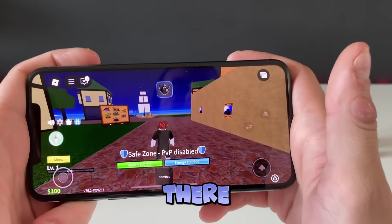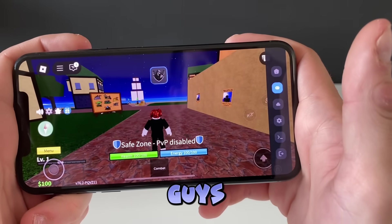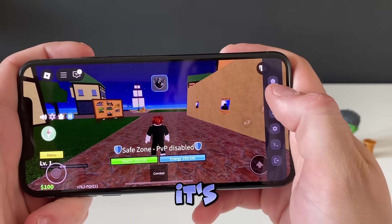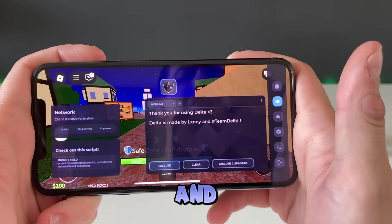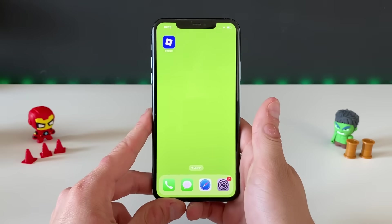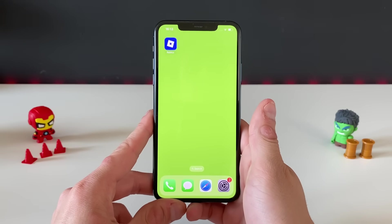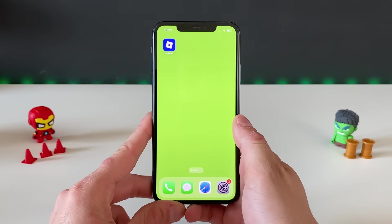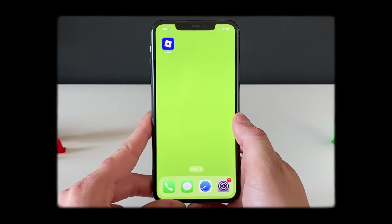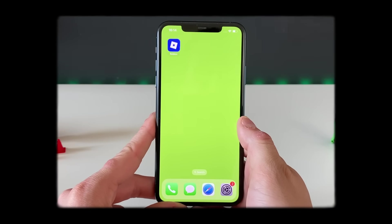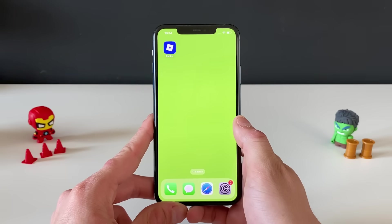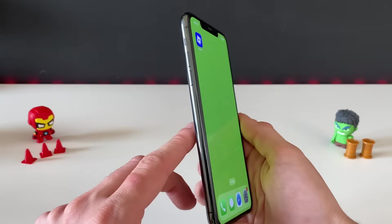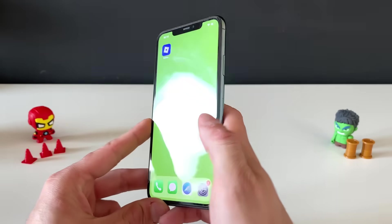There it is right there guys — Delta Executor for Roblox is here. Let's see what it's all about. Welcome back YouTube to this brand new tutorial where I'll show you how we can get the Delta Executor for Roblox, currently working only on iOS devices in 2025. As you can see, we're on an iOS device.